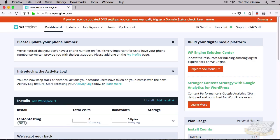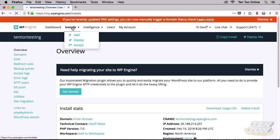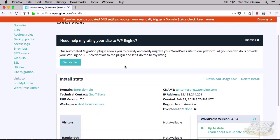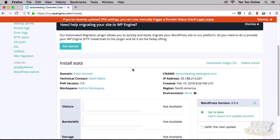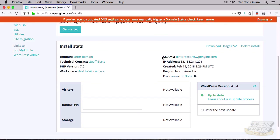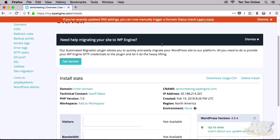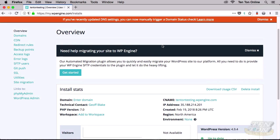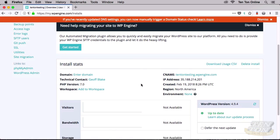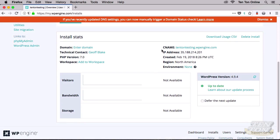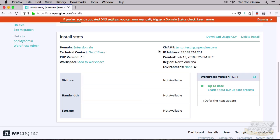It's inside our WP Engine account where we will find the information that we need. Specifically, if you simply click on installs up towards the top there, that'll bring you to the overview page, which contains everything that we need. If I scroll down just a little bit here, there's the CNAME that we need. And there's the IP address that we need as well. That's it. That's all we need out of the back end here for now anyway. And by the way, if you're interested, you can find this information underneath domains on the left hand side there as well.